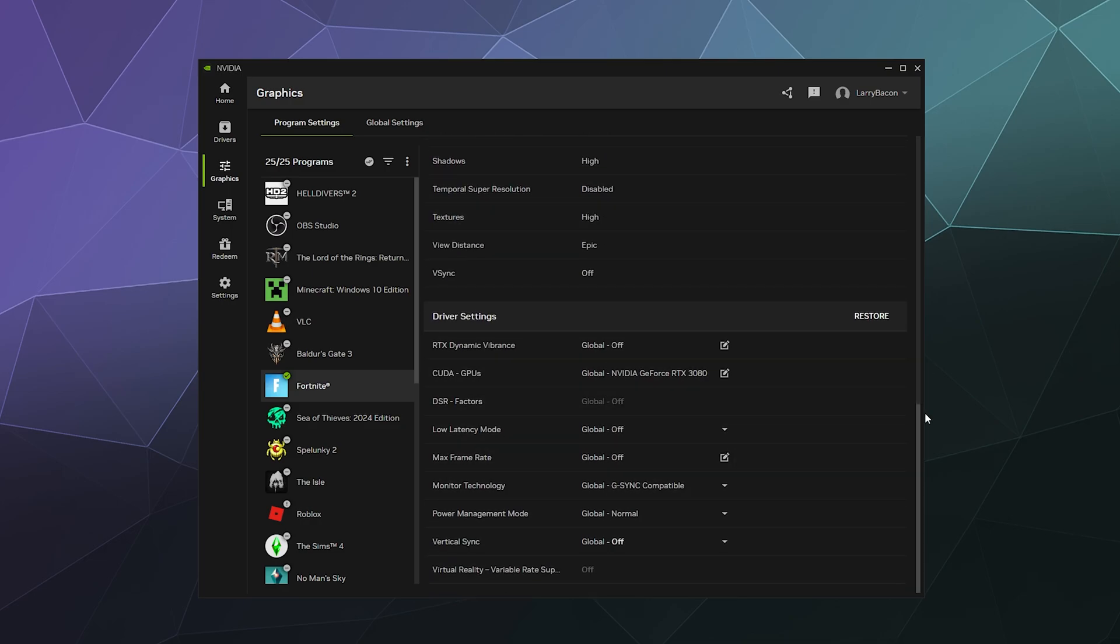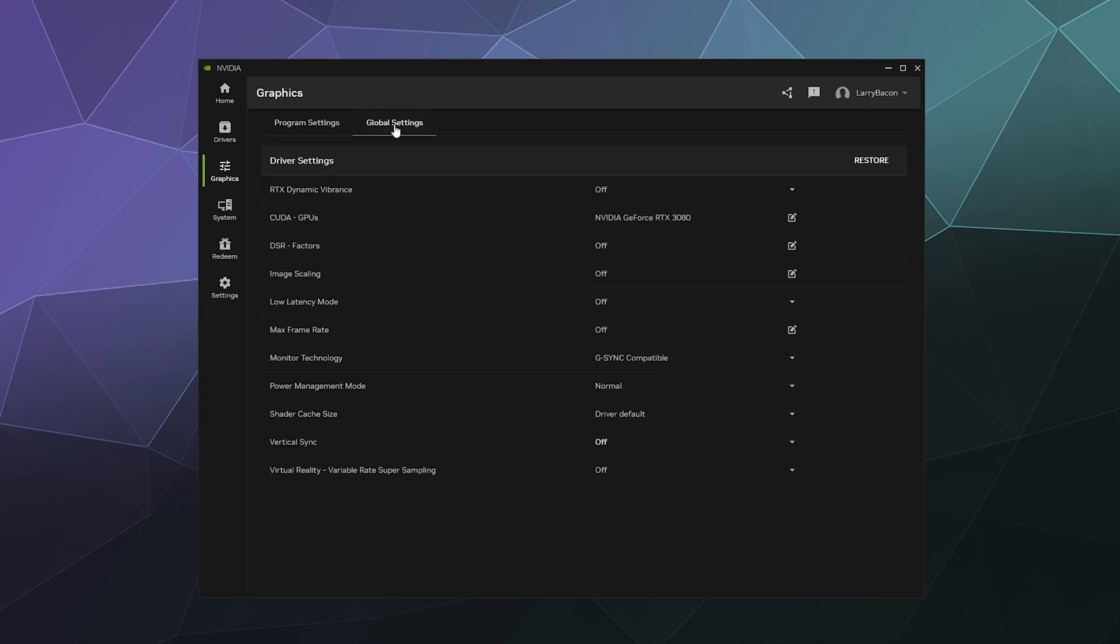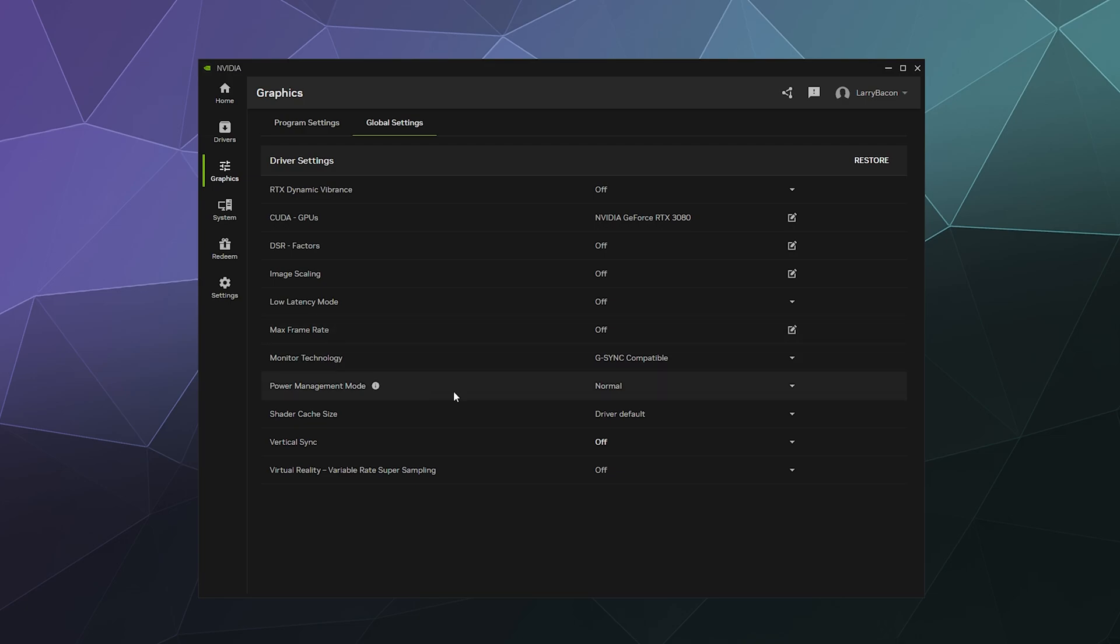And the last thing I'll talk about is down here, the driver settings. These are the global settings. These are things like DSR factors on or off, image scaling, low latency mode, max frame rate, that being like a frame rate limiter. If you want to have vertical sync turned on based upon whatever the 3D program is, I don't like vertical sync. I've never really had it do enough to care, but it can lag or reduce your frame rate. So I always turn it off anyway. So it makes sense on the graphics card level to just say, you know what, we don't really need this. Just leave it off all the time.